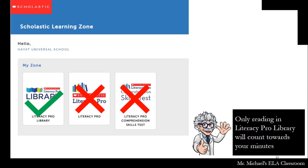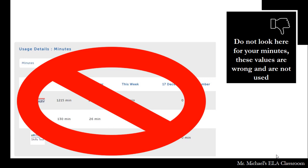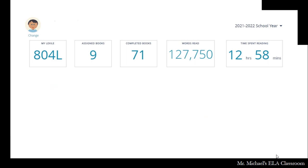These are what are known as session times, meaning the website was simply open for a certain amount of time. Students quickly figured out how to exploit this, so we do not use these numbers.